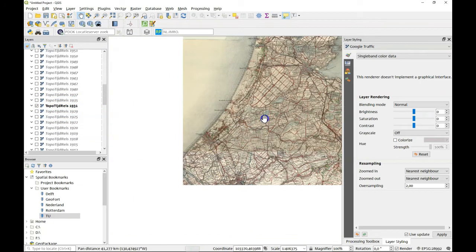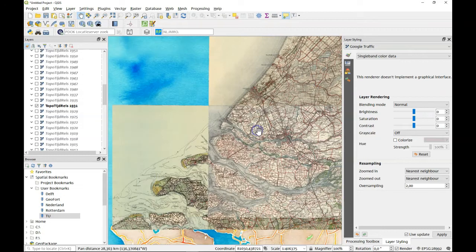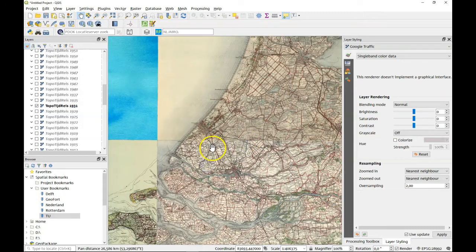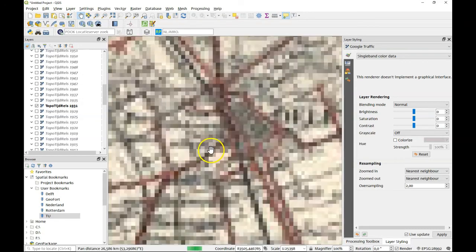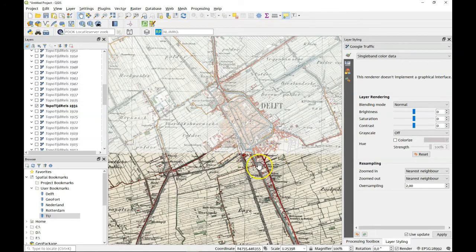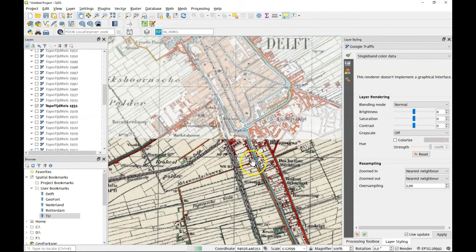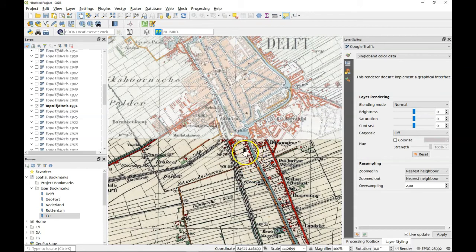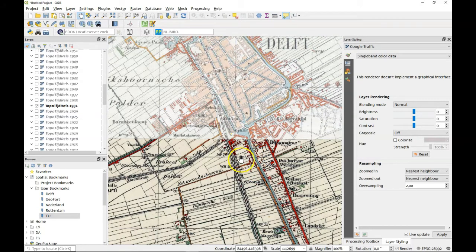And all the other TopoTijdreis will have turned itself off. 1931 is here. And of course here as well. If I zoom into an area it will give you another map of that area, but with more detail.